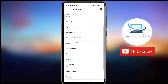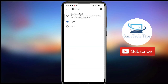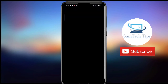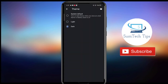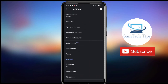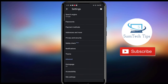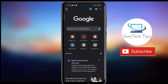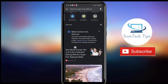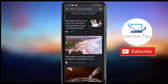Then you have to click on Theme. Now choose Dark over here. By doing this, everything will go dark on your Chrome browser.